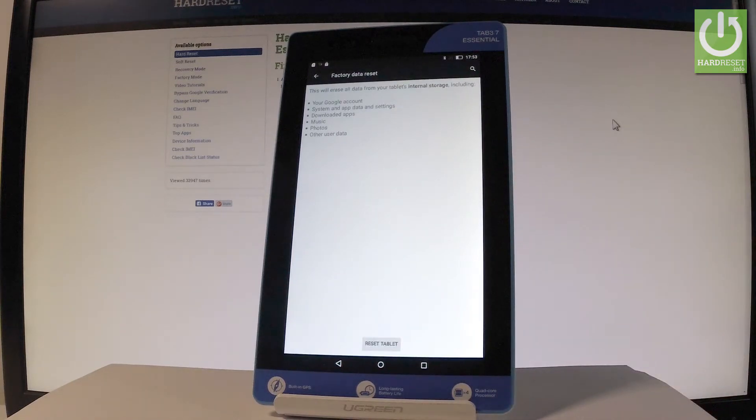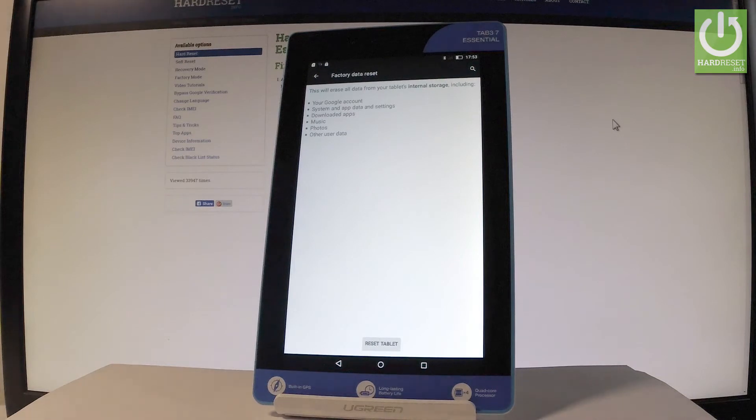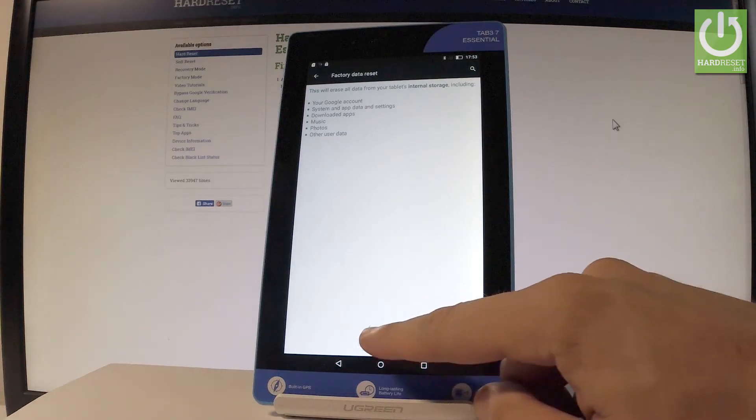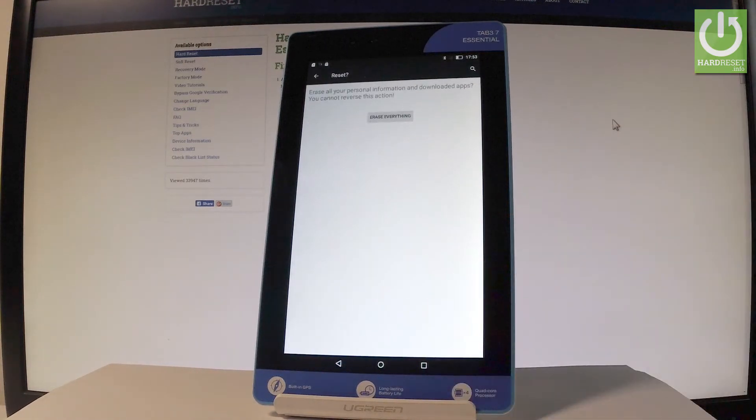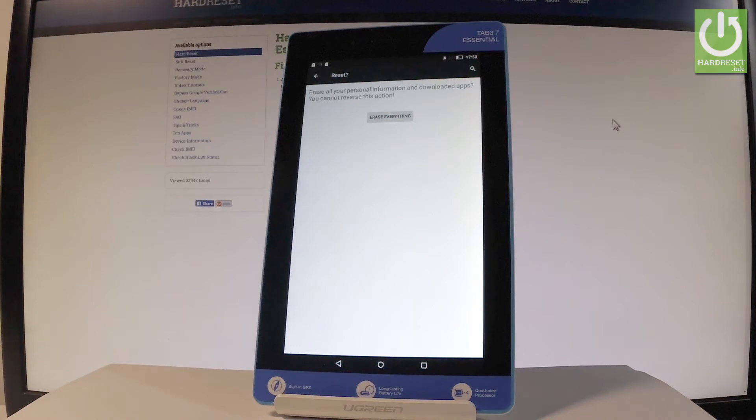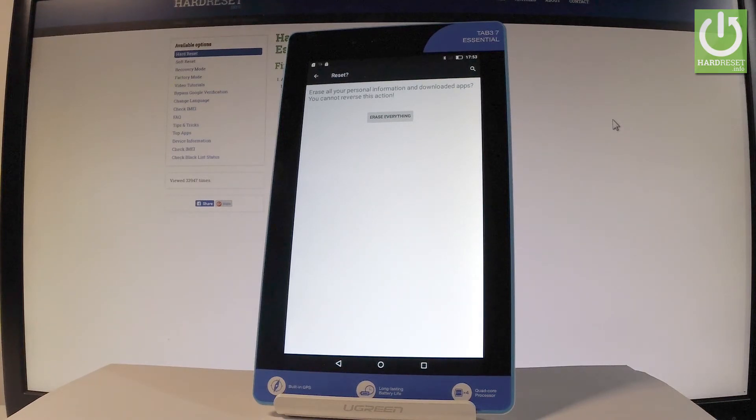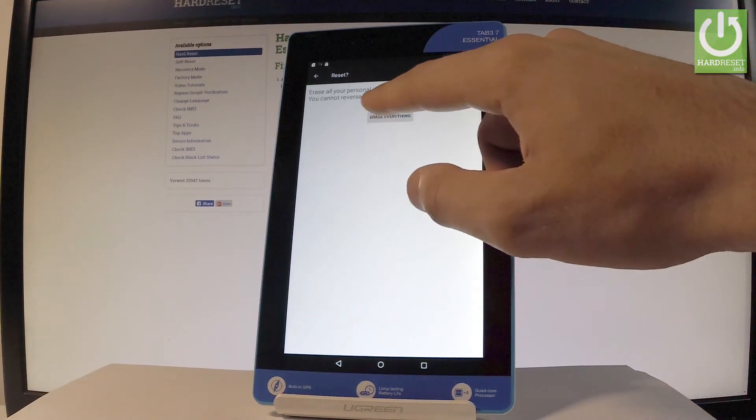Read the information on the screen and select reset tablet. If you're sure you want to erase all your personal information and downloaded apps, choose erase everything.